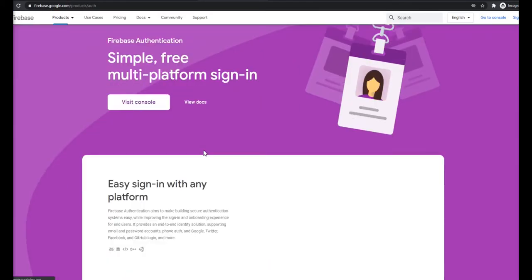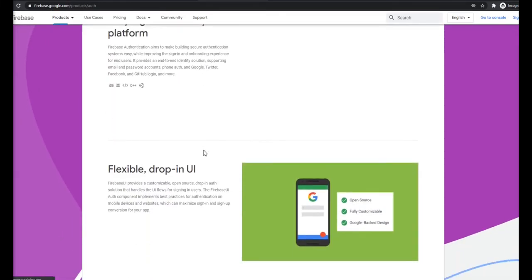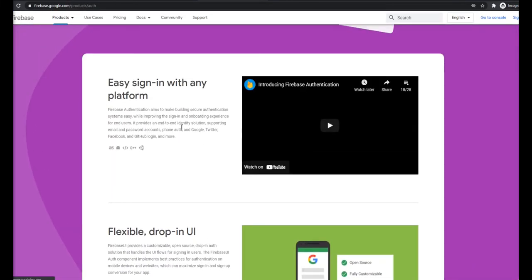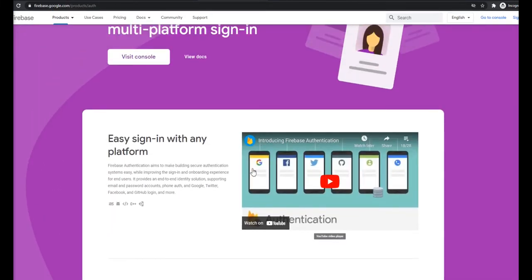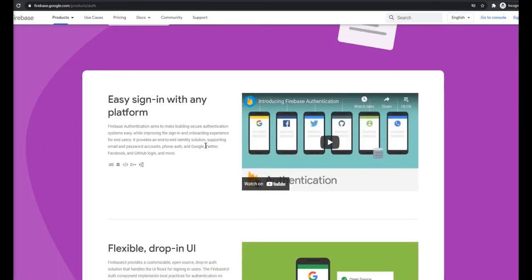With the authentication we will be able to log in with several services like Google account, Twitter, or Facebook, or even just email and password.